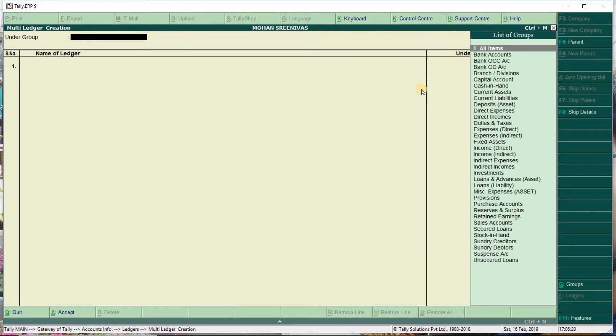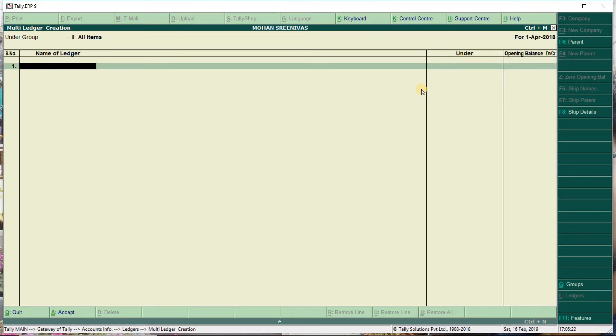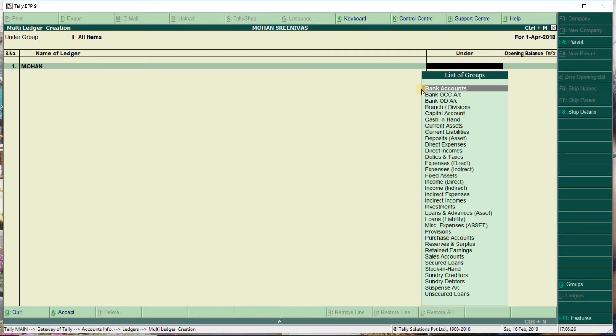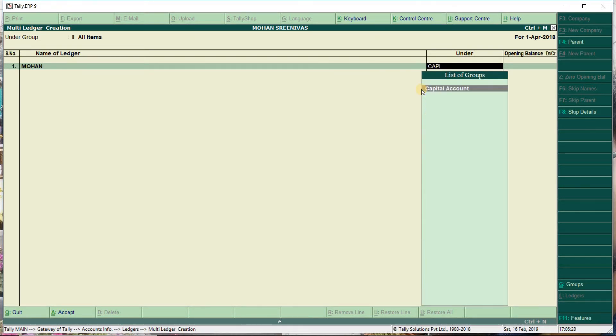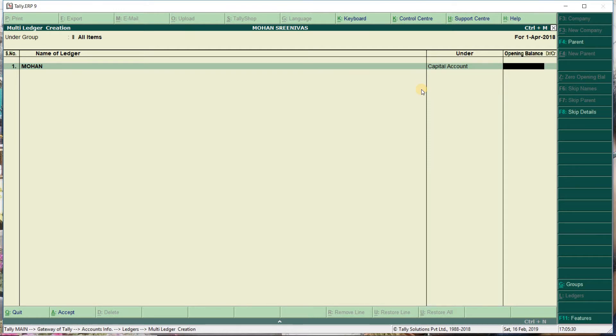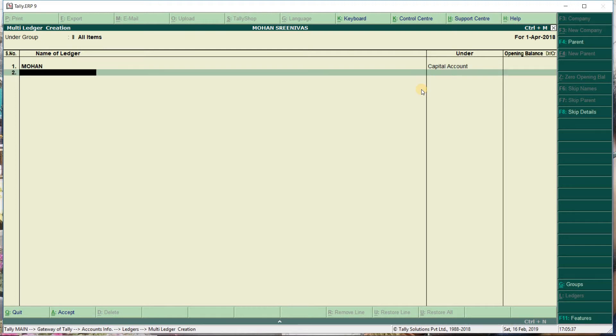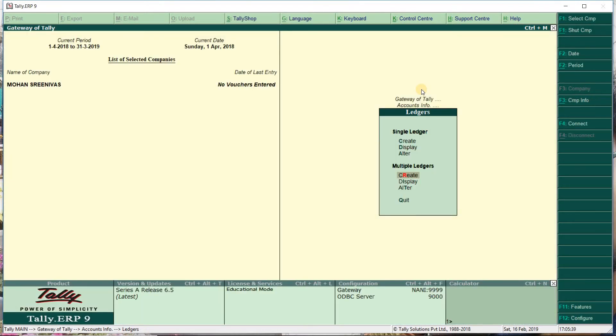First, we create ledgers under groups. For example, if you invest, it comes under capital account. You can see capital account and other accounts. We'll cover this process in detail in the next class.